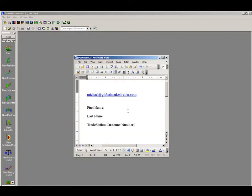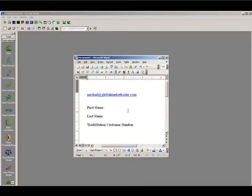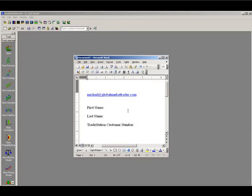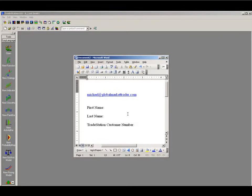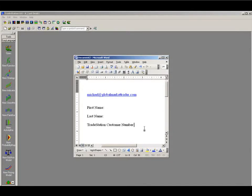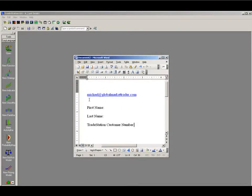When you're ready to receive your indicators, please send myself an email with your first name, your last name, and your TradeStation customer number. Please send this to michael at globalmarkettrader.com.